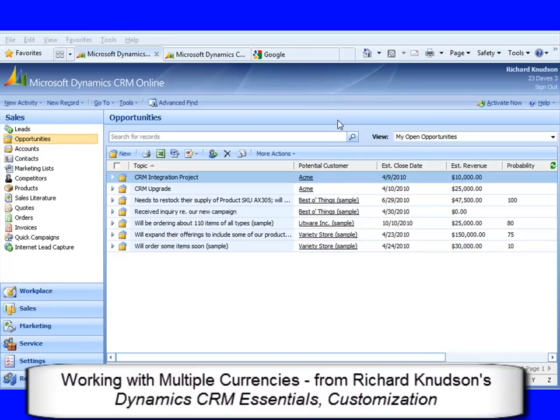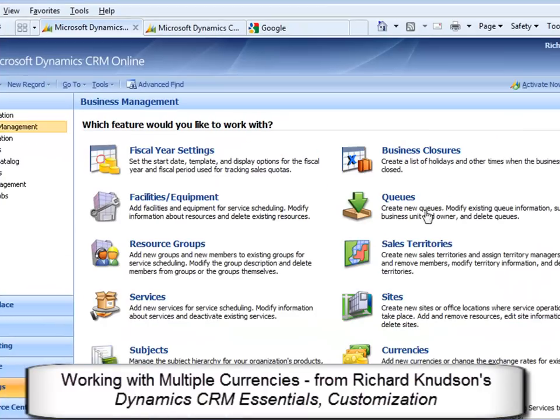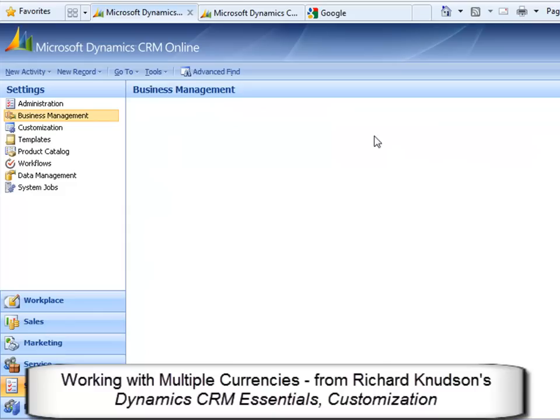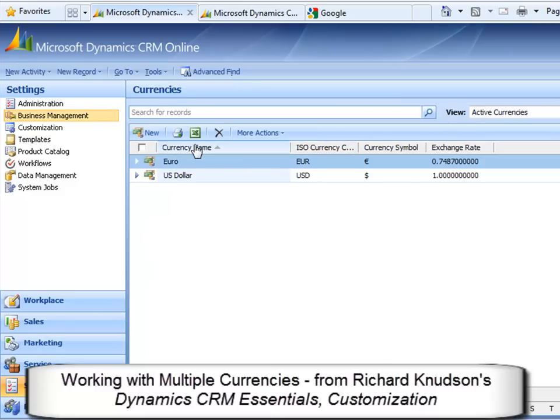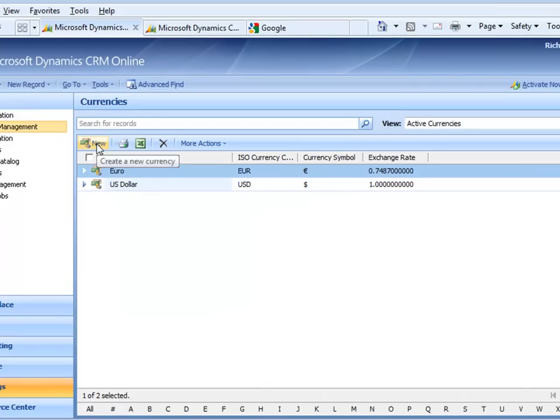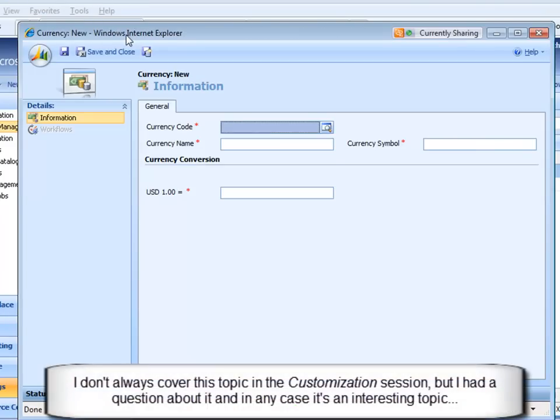Okay, so since we had a question about currency support, let me show you how it works in Dynamics CRM. If you go to settings, go to business management, you'll see currencies are here, and if you're a system administrator, you can simply add currencies. Here's the new currency, it's where you add a new currency.